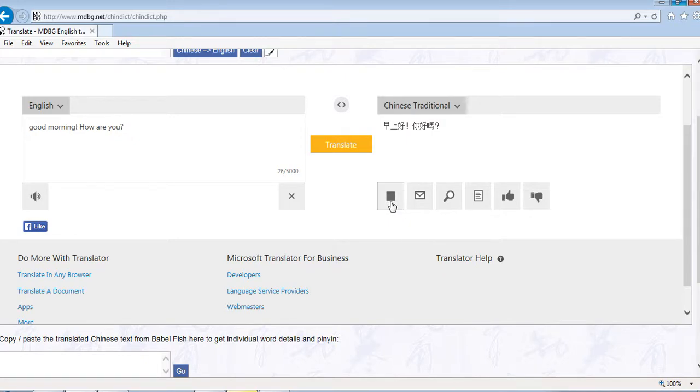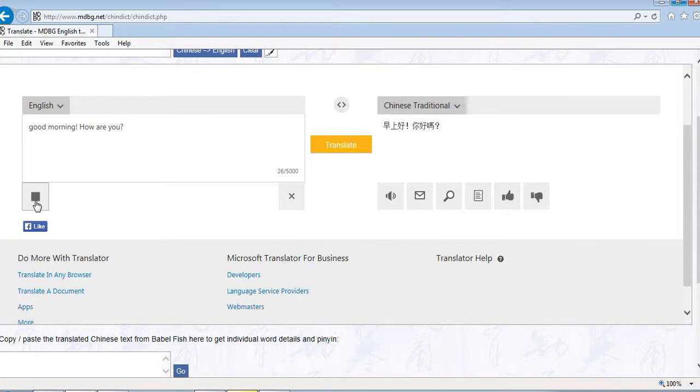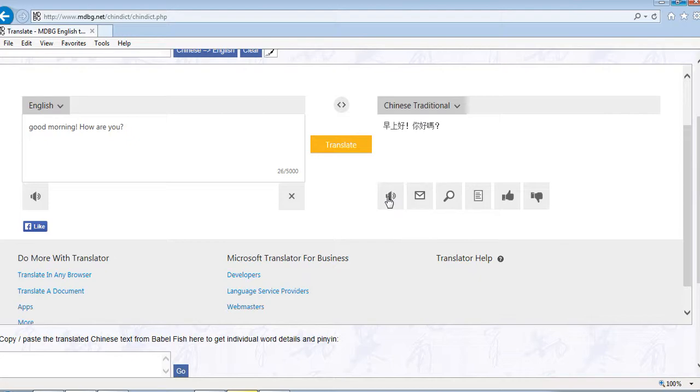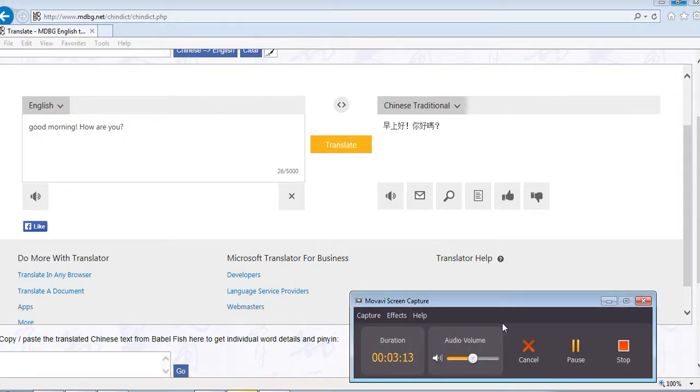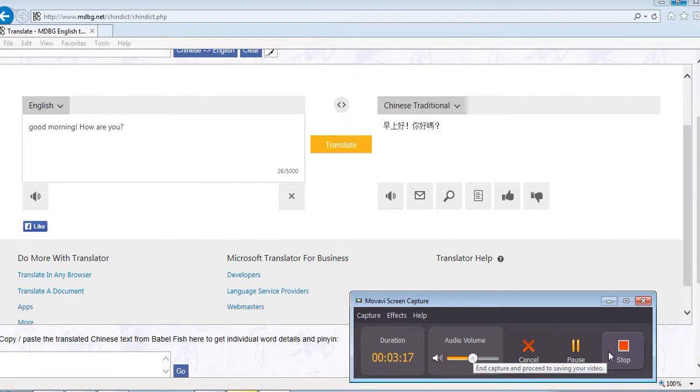The English side has the same thing - it can speak 'good morning, how are you.' This is just an example. Try that in practice. All right, I'll see you later.